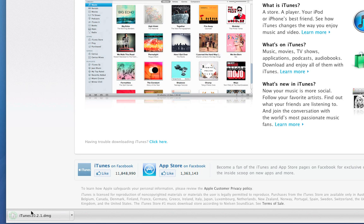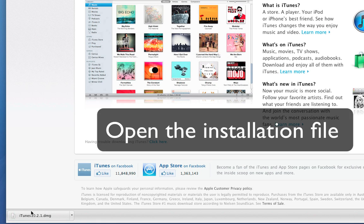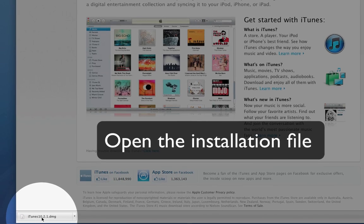Now open the file we just downloaded by clicking on the icon in the bottom bar.